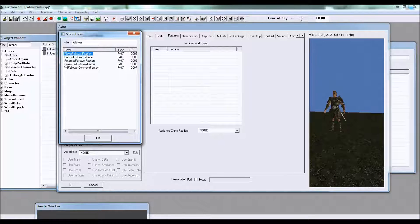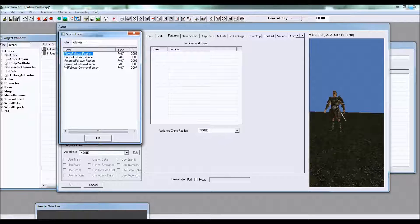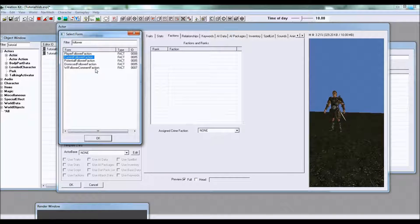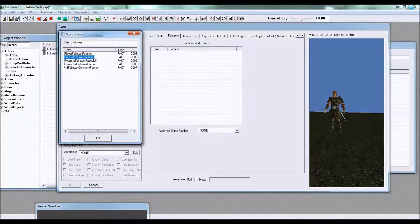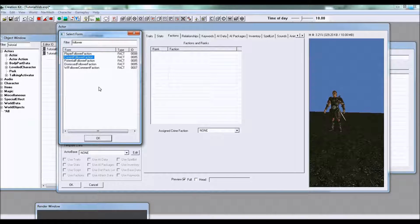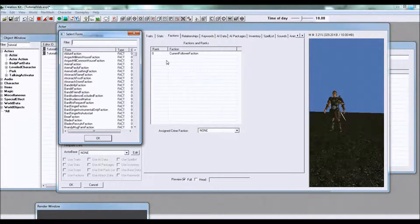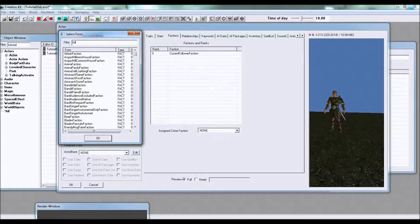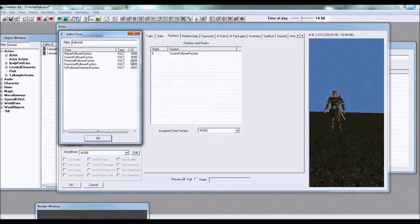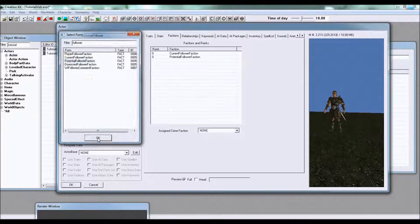All we're searching for is a couple of follower factions. First put in current follower faction and then put in potential follower faction.